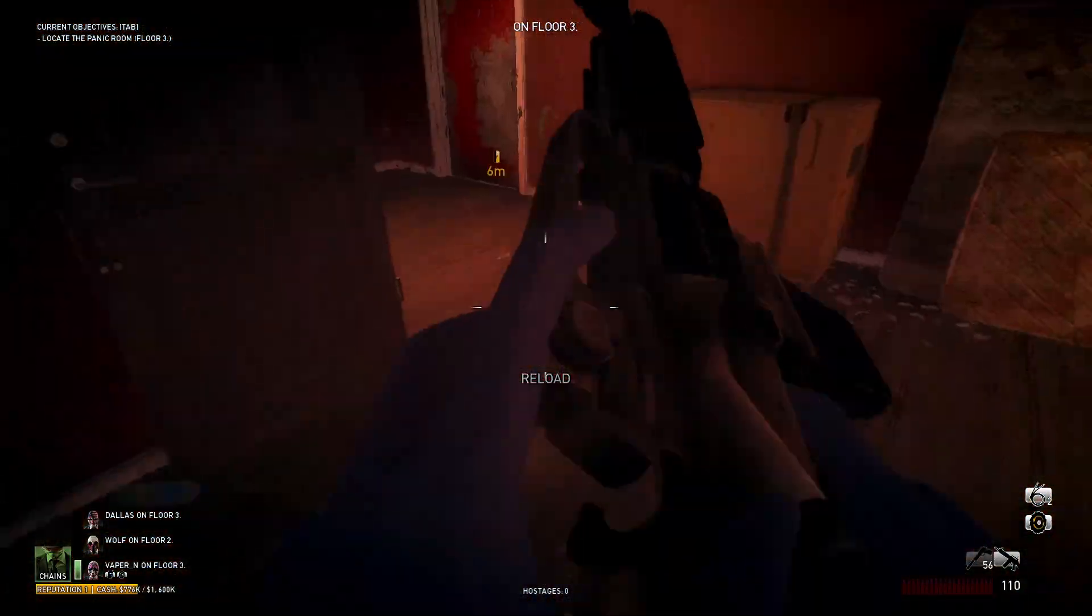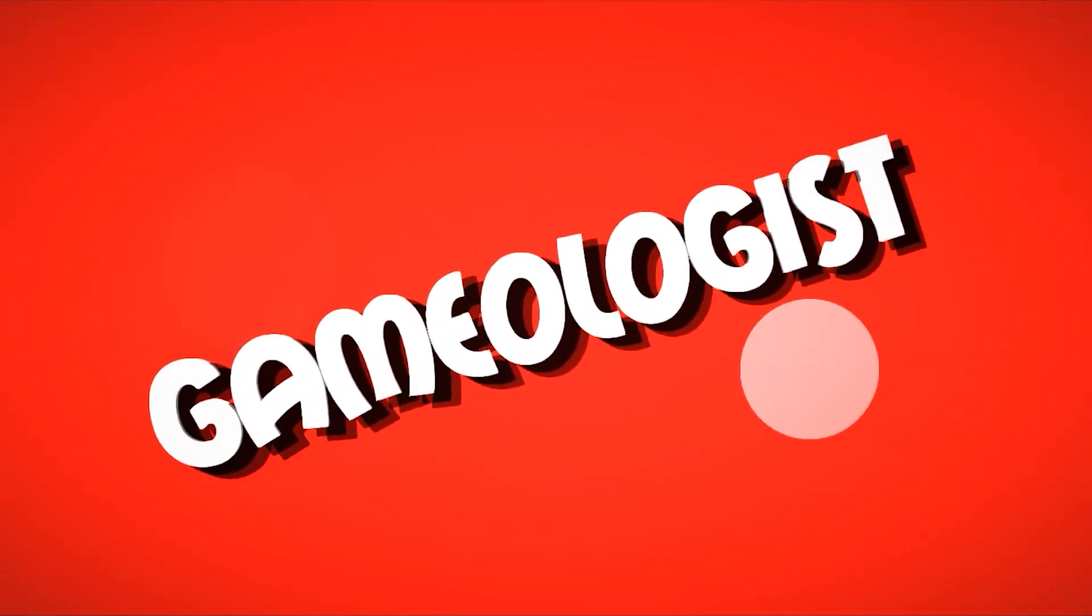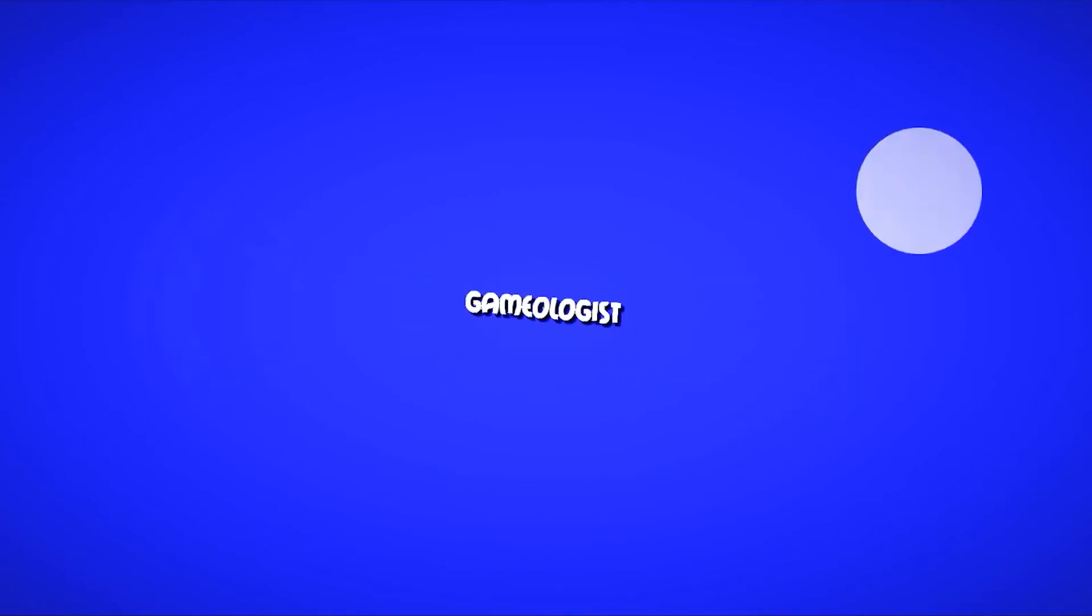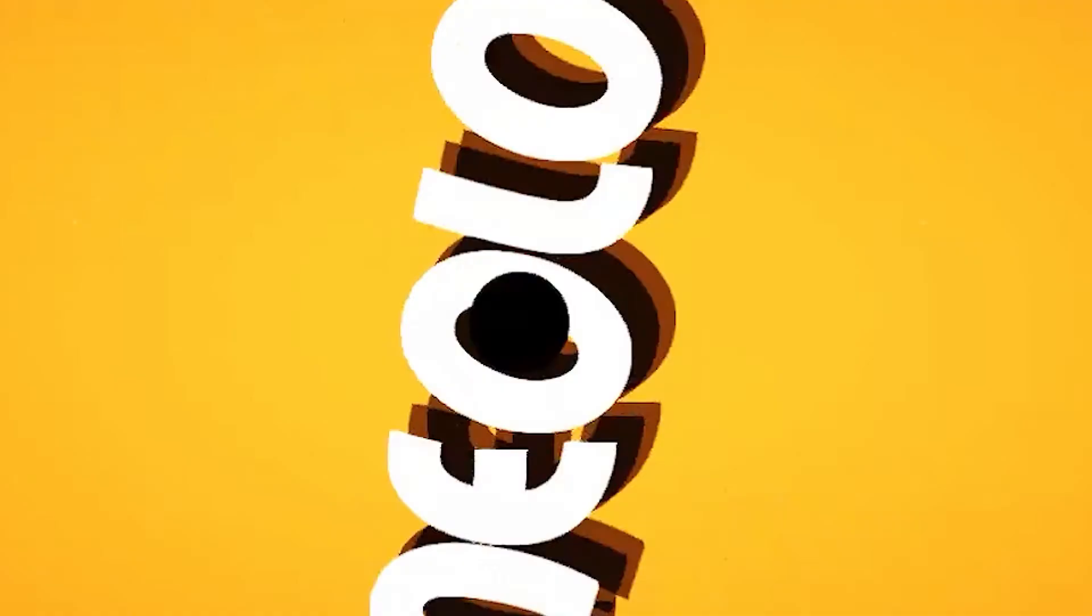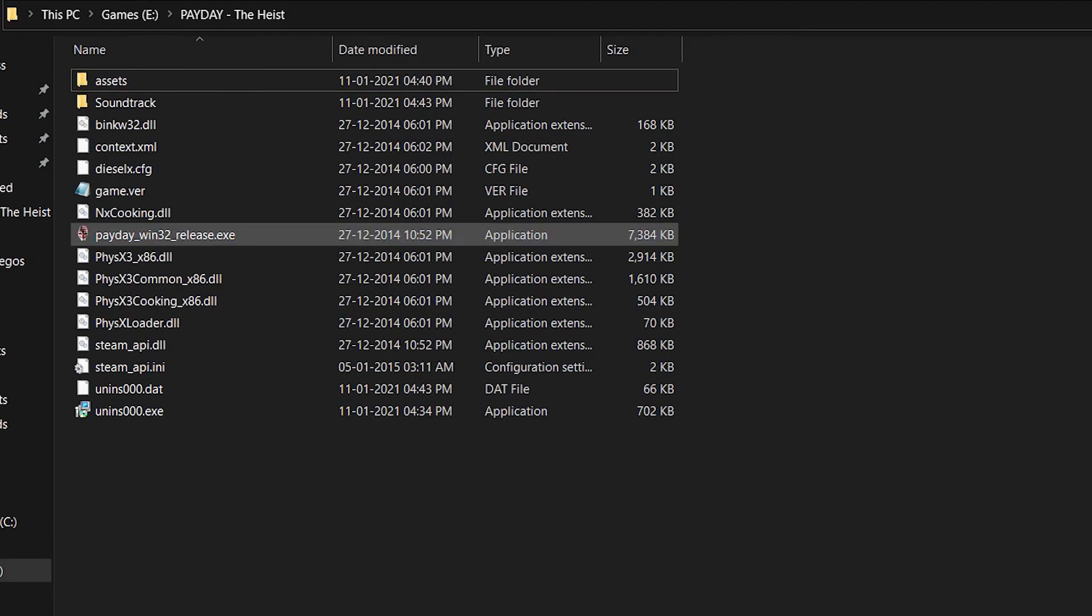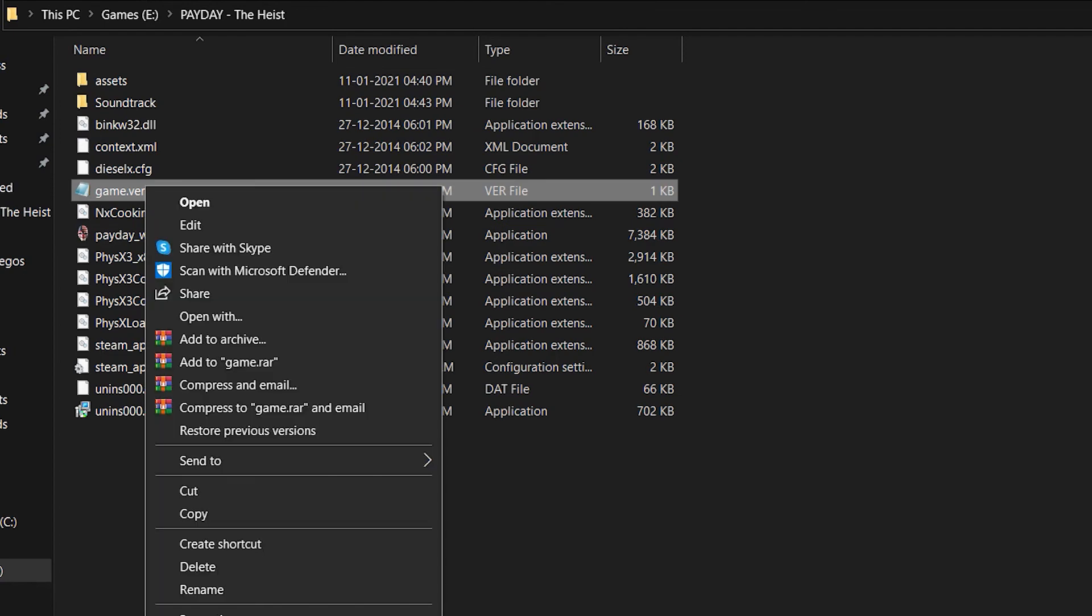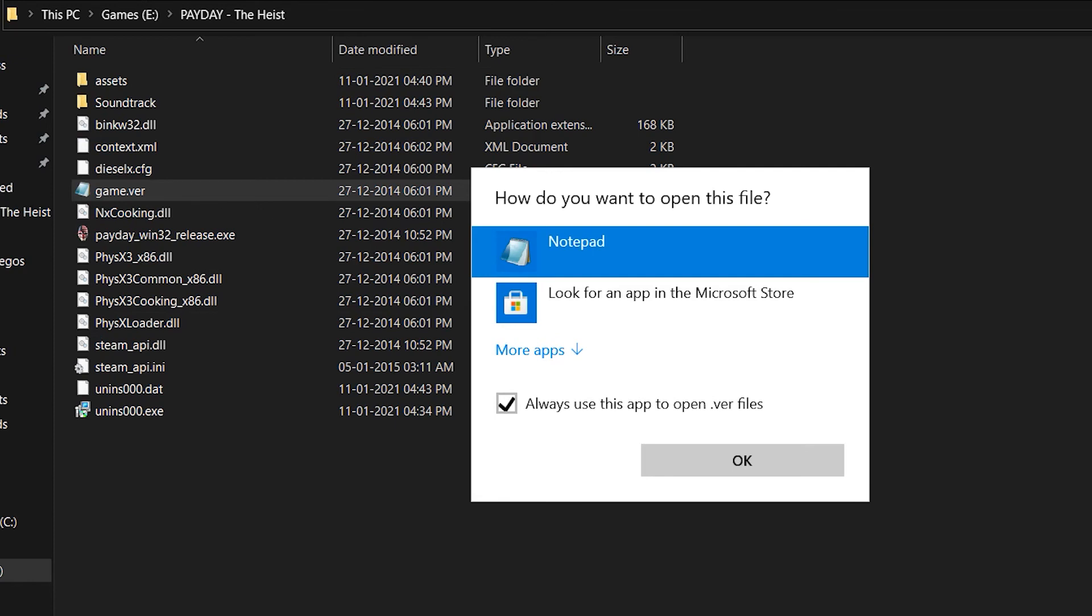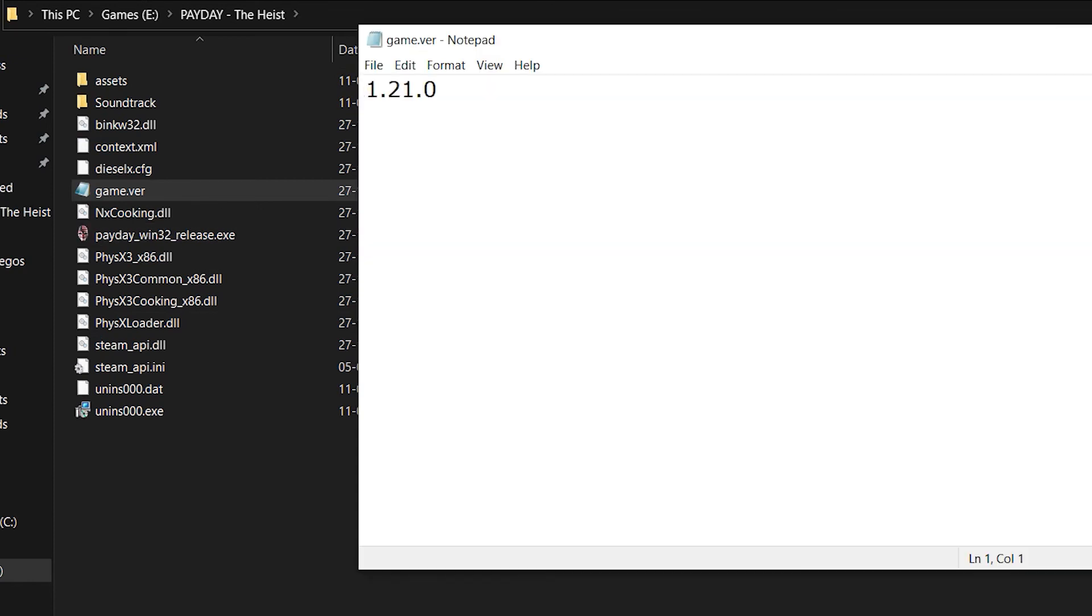First of all, you have to check the version of the game. For that, go to your game install folder, and then you can see a game.ver file. Just right-click on the file and click on 'Open with' and select Notepad. Now you can see the version of your game. My version is 1.21.0.